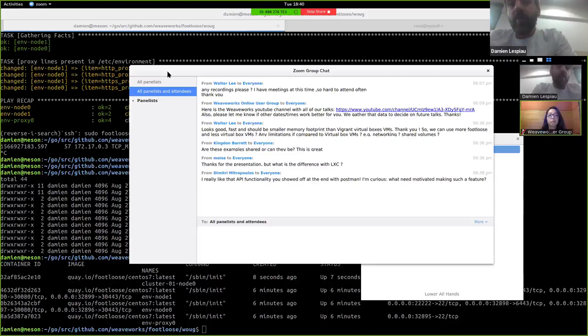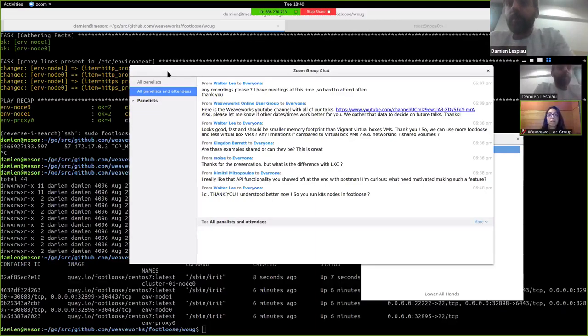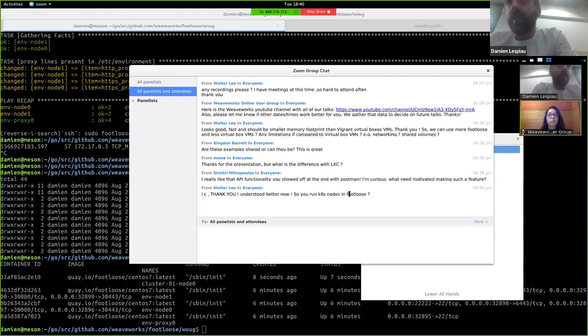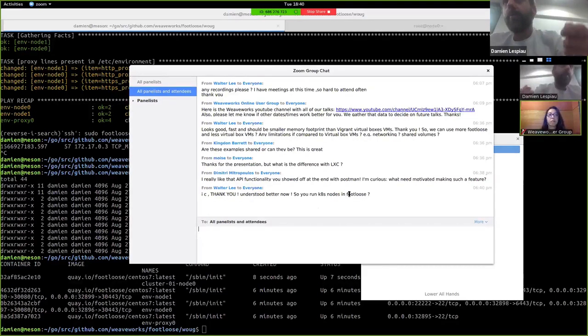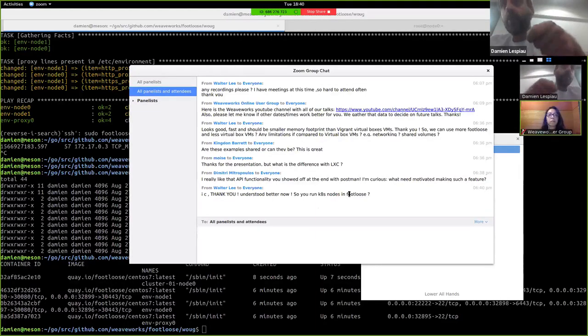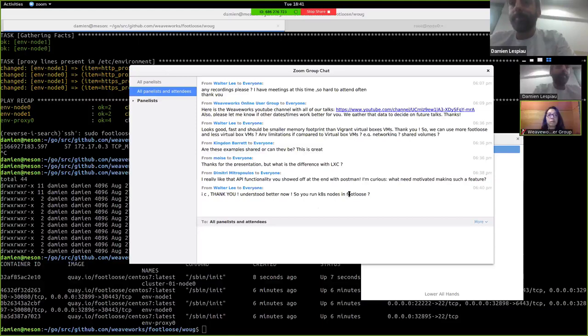Yes, we run Kubernetes nodes on Footloose. The kubelet is actually running inside the Footloose container. That's why we have Docker in Docker running, because we have a kubelet talking to the Docker inside the container to do all the Kubernetes things.